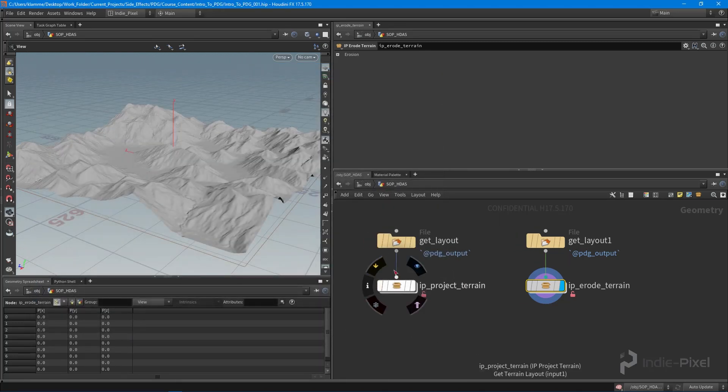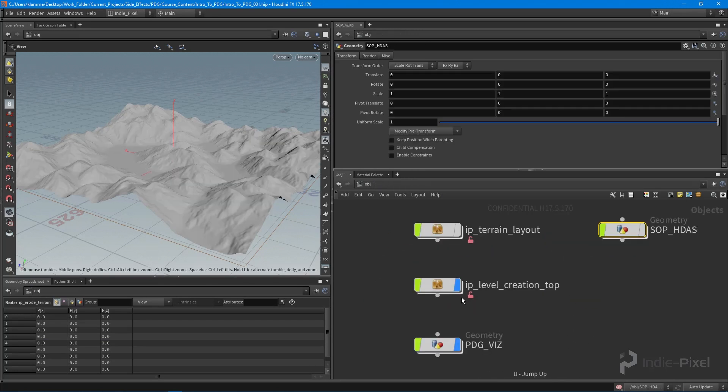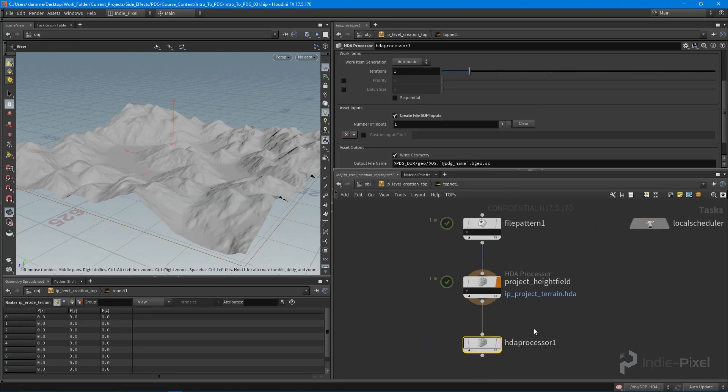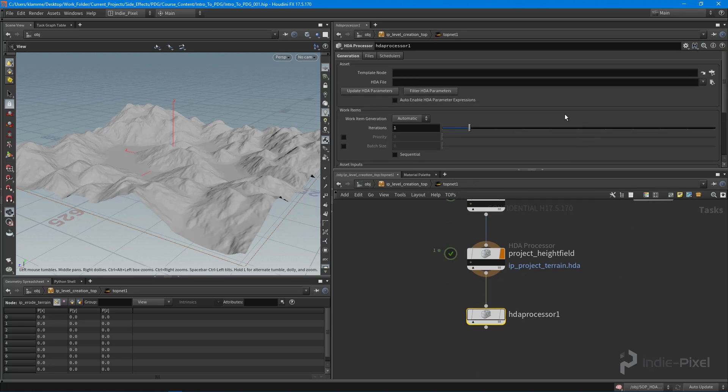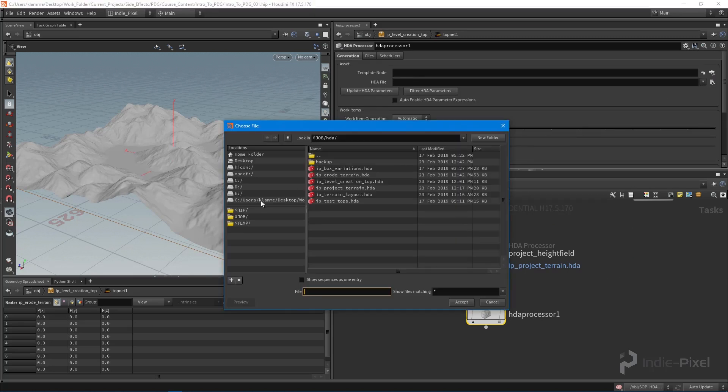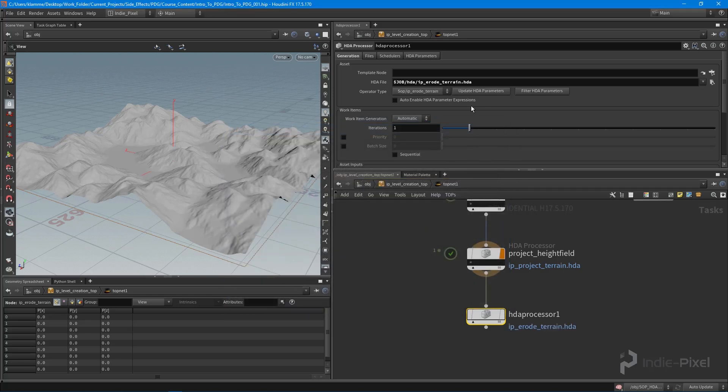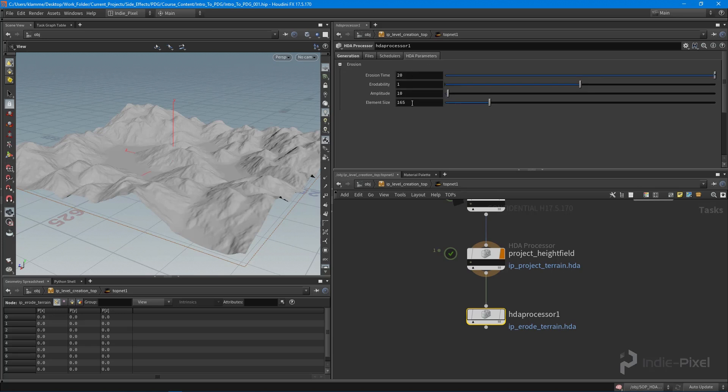Now we have more information for all these. Let's go back into our top network. We have create file top inputs and want to point it to our HDA in our job folder, then get our erode terrain HDA. We'll update our HDA parameters, go to the HDA parameter tab, and now all those parameters are ready to be promoted to our top network HDA.